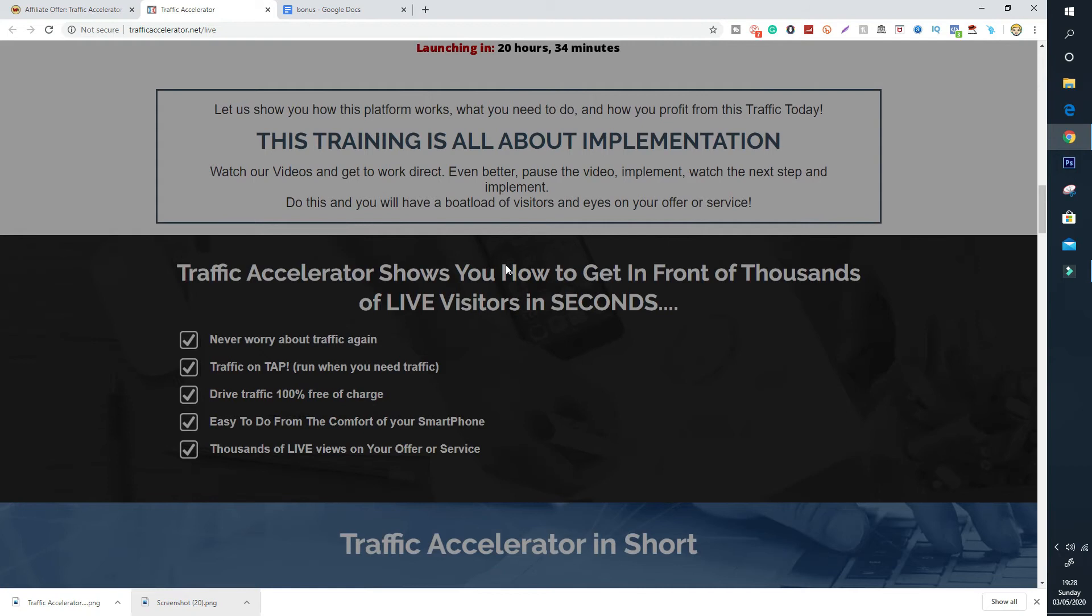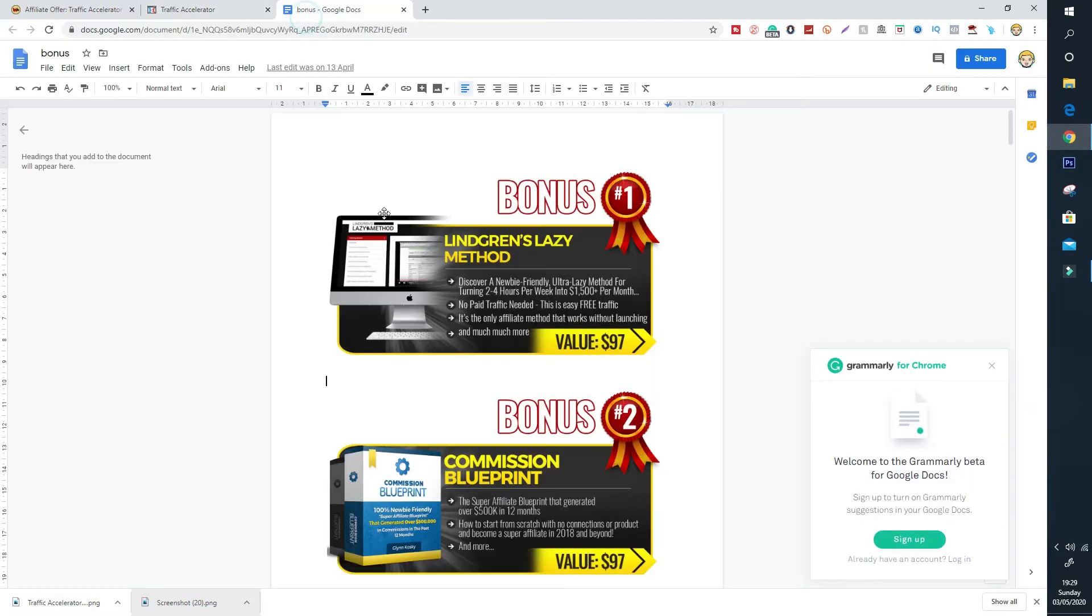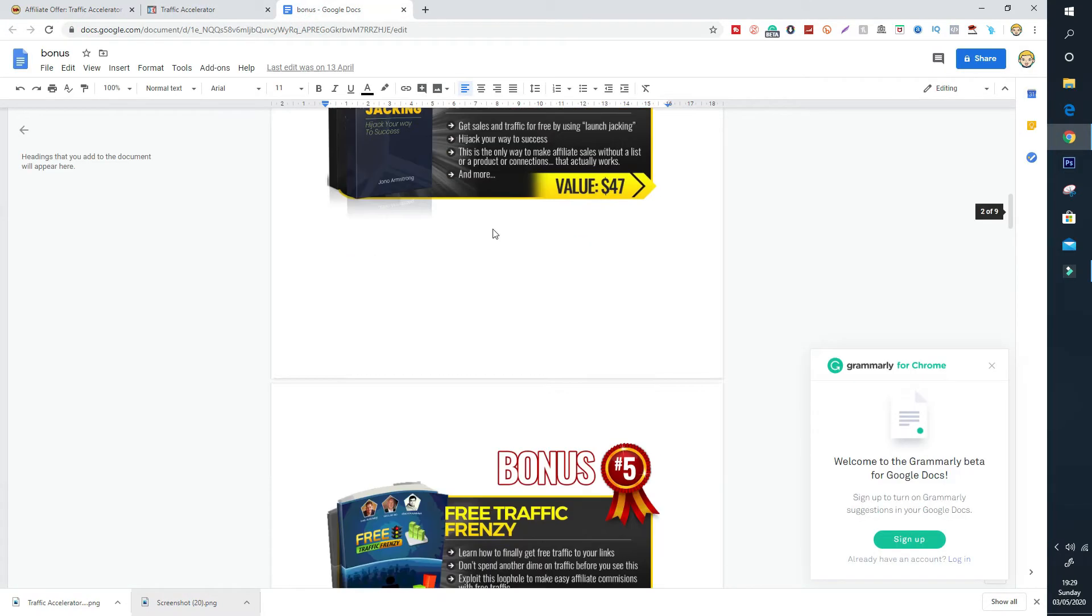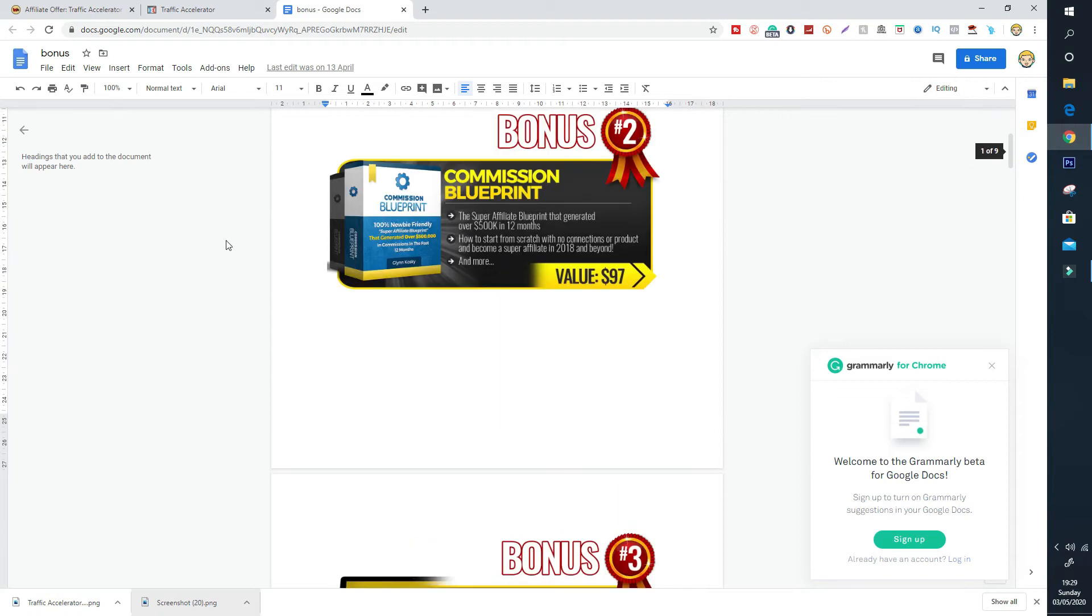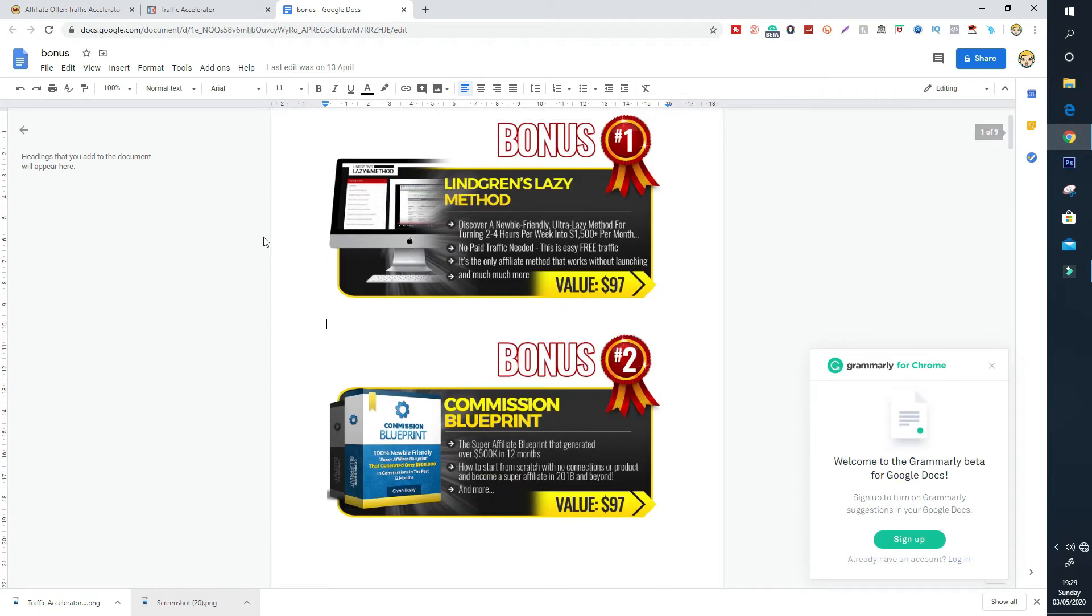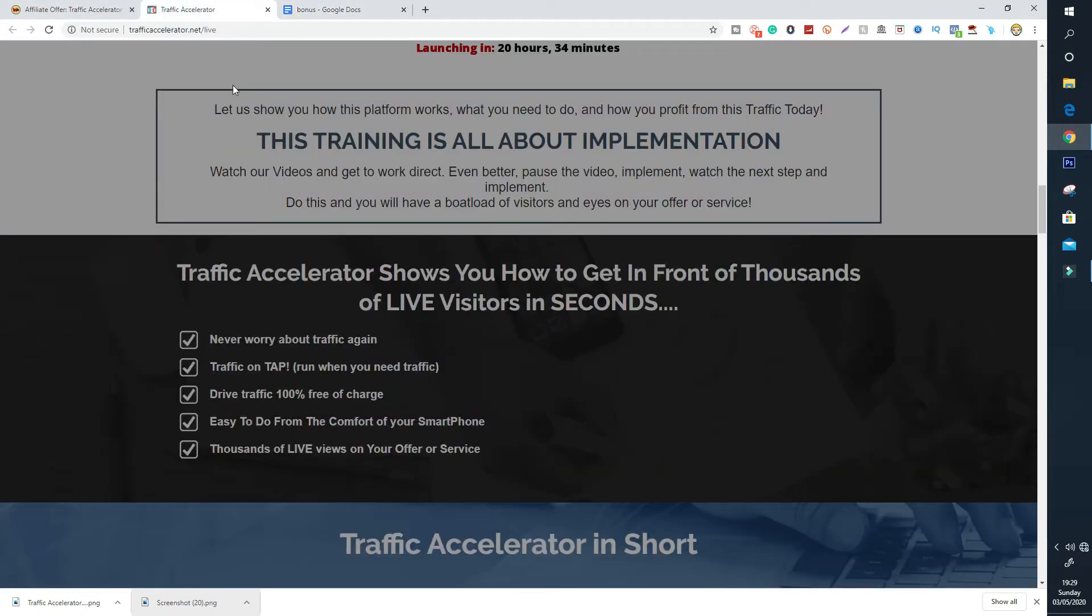So Traffic Accelerator shows you how to get in front of thousands of live visitors in seconds and that's really important guys. If you want to get in front of thousands of people using this strategy then Traffic Accelerator is the way to go. Never worry about traffic again. You don't have to worry about traffic because this system has got you covered. It's traffic on tap so when you need traffic you just use this Traffic Accelerator system to drive traffic.